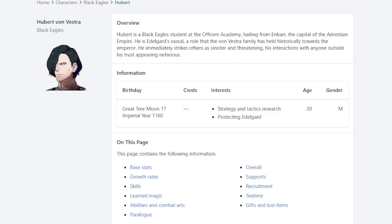But anyways, that's just my opinion. Let me know in the comments what you think. Do you think Hubert is worth using? Do you think he's better than some other mage alternatives? Well, let me know where does he rank among the mages for you in Three Houses.